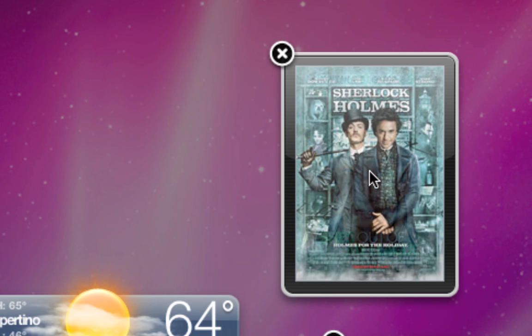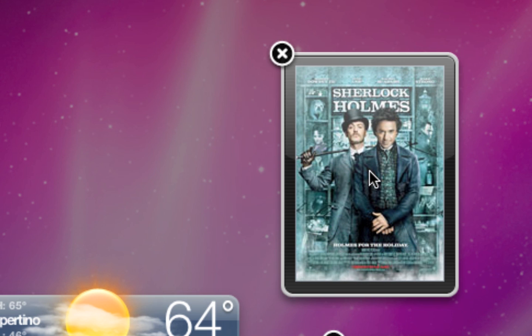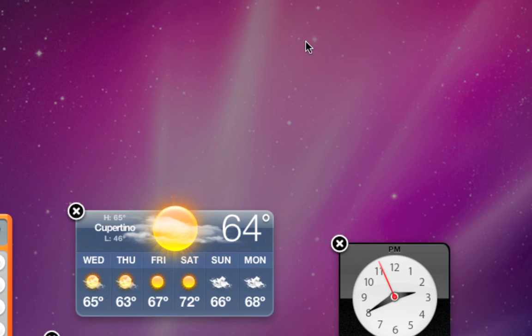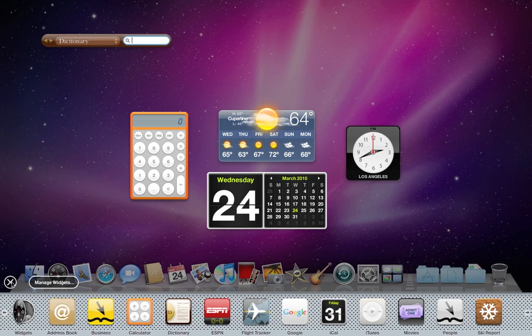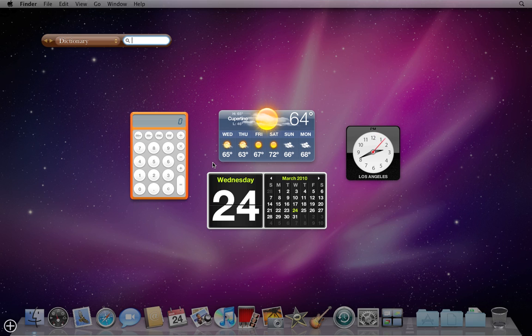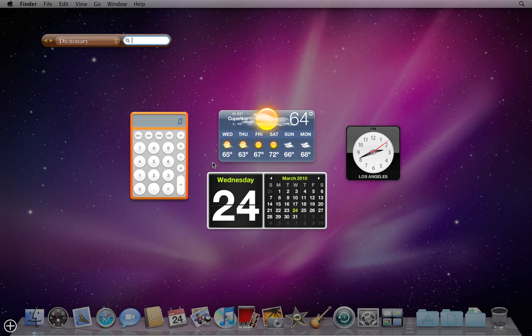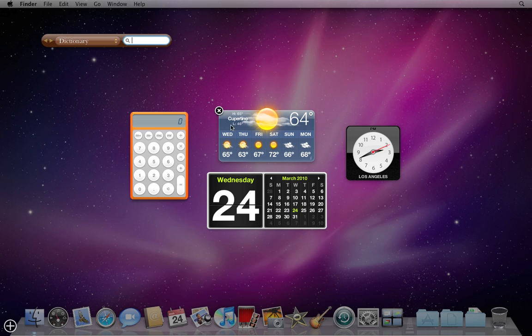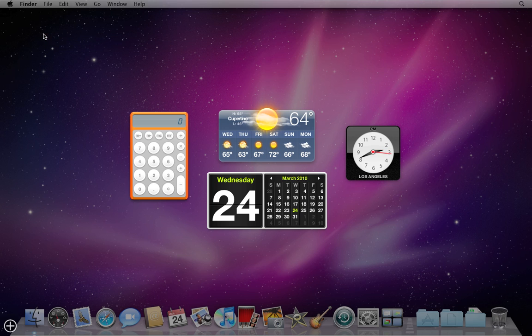To remove a widget, just click the X button in the top left corner. Also, if you're just viewing Dashboard and you haven't yet clicked the plus button and the X's don't appear, but you just want to delete a single widget, simply hold down the Option key on your keyboard, move your mouse over the relevant widget, and the X button will appear. Click the X and it goes away.